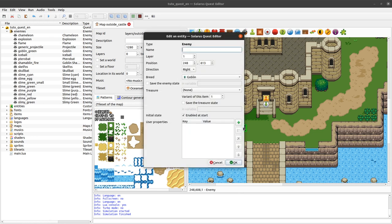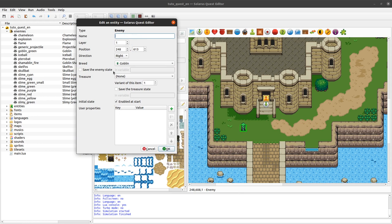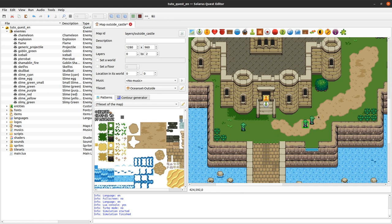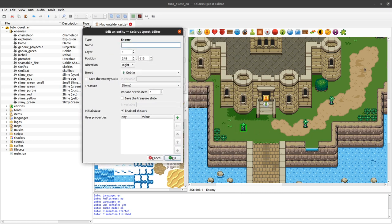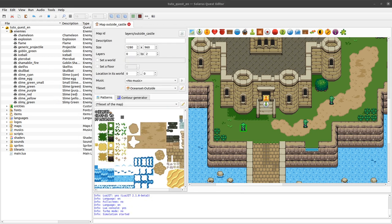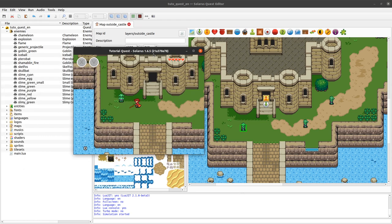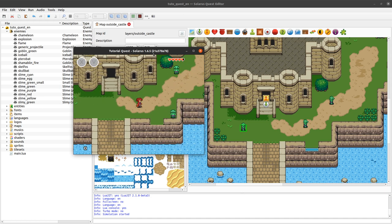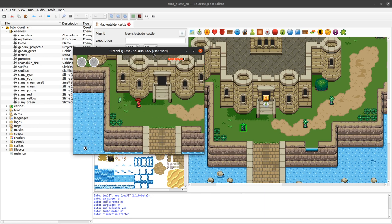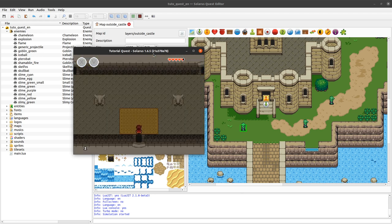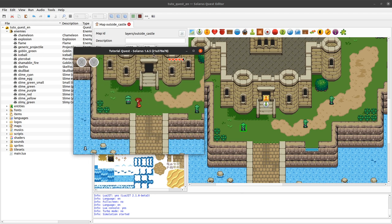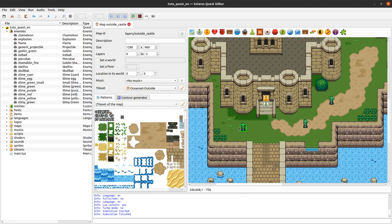You can edit a few things here — not a lot — because all the behavior is defined in the Lua script of the enemy. But here you can customize what might be different for each instance of the same model. For example, if you create three of them, maybe you want them to give different treasures. Let's say this one gives a gem and the other ones give nothing. We can test this — there is a gem, and this one does not give anything. If I come back to the map, they both respawn, because their state is not saved.